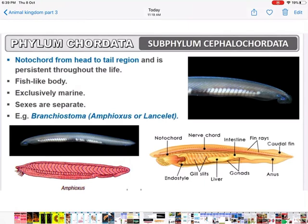Cephalochordata: the notochord is present from head to tail region — since cephalo means head, the notochord starts from the head and persists throughout life. The body is fish-like, exclusively marine, and sexes are separate. Example: Branchiostoma, also called Amphioxus or Lancelet.